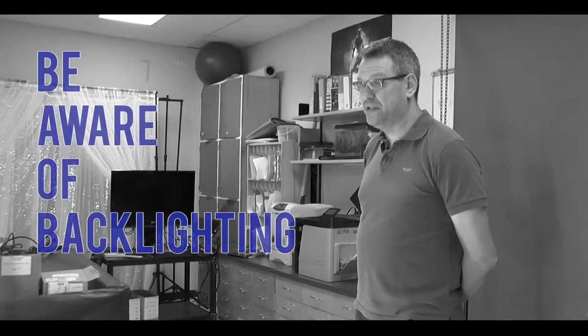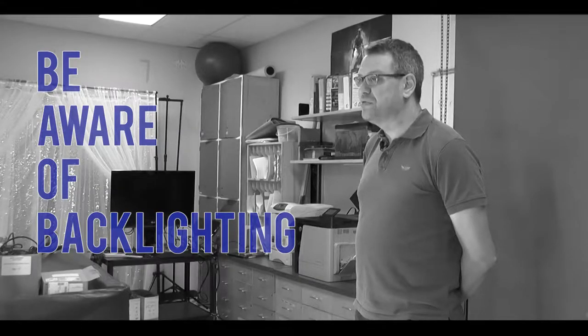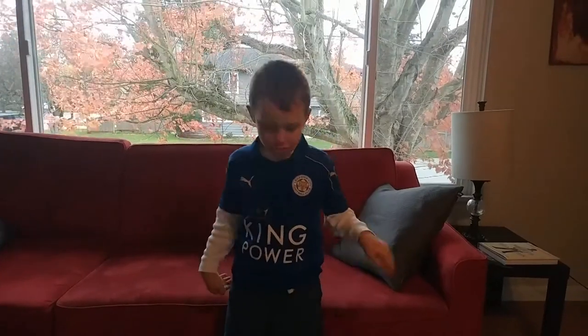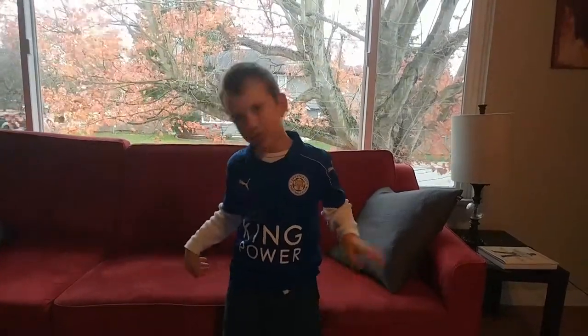However, with both window shots and outdoor scenes, it's important to ensure the subject is not backlit, placing their face in shadow as the camera compensates for the bright light coming from behind.